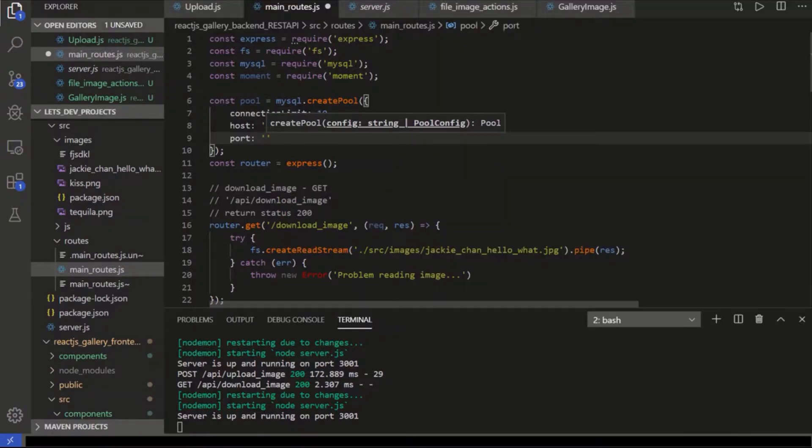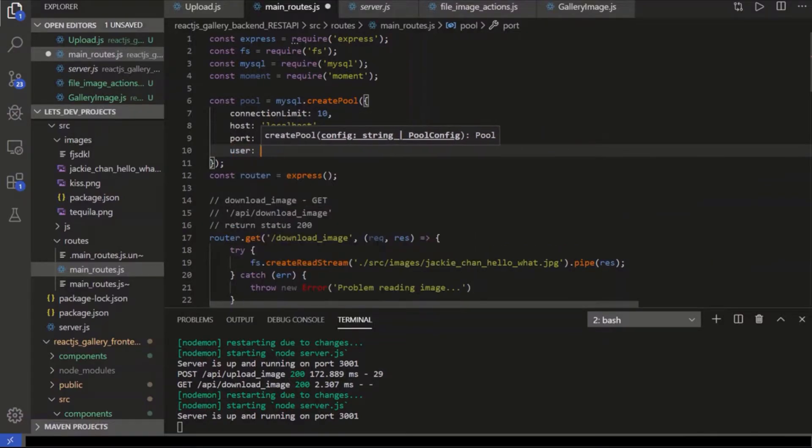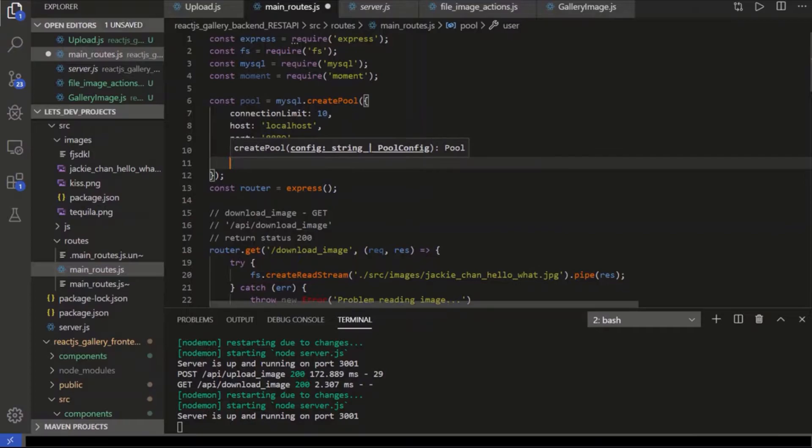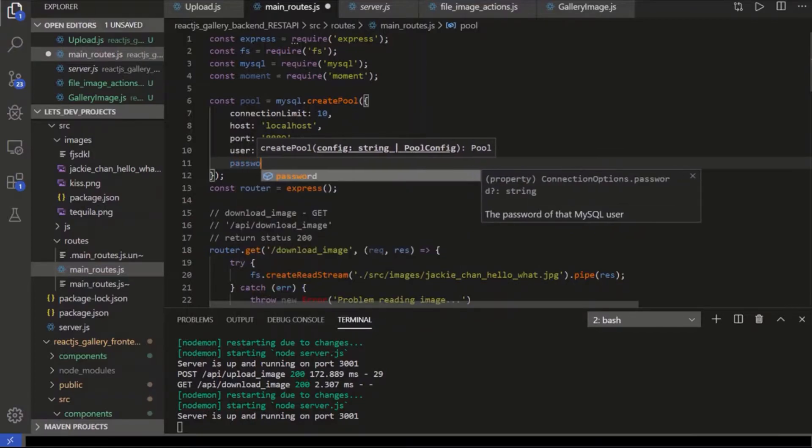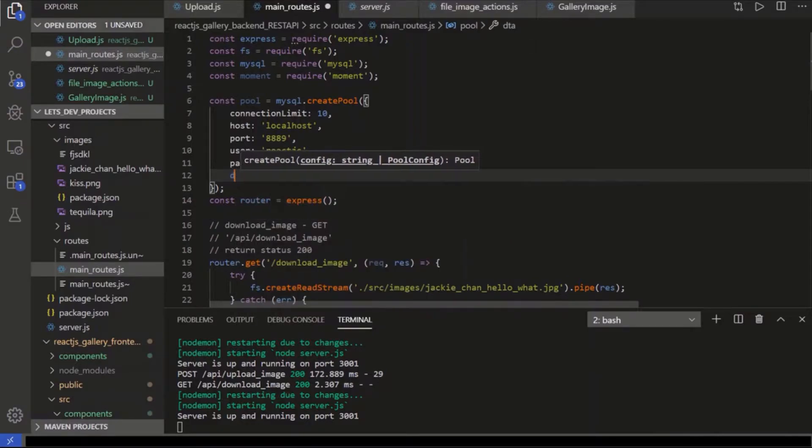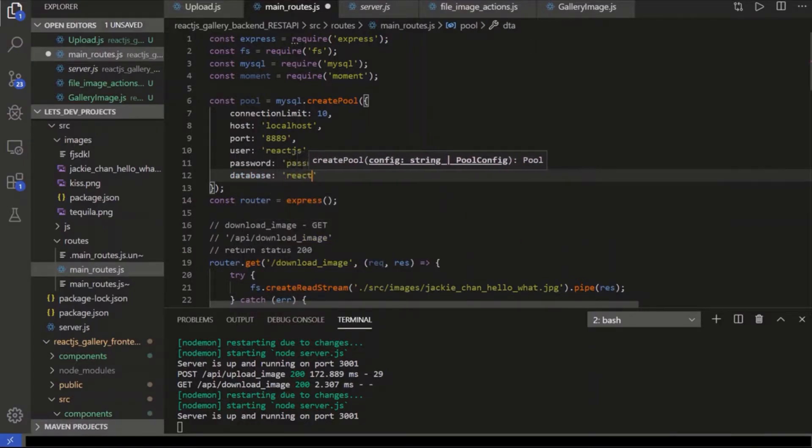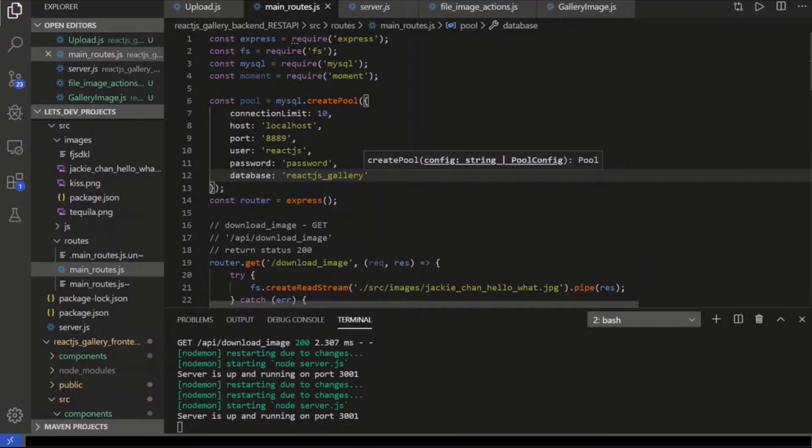So this is 8889. And then we have the username. I made mine react.js. And the password is password. Don't ever do that. And then we have the database we're connecting to. And that was the react.js gallery. So we have the connection pool.